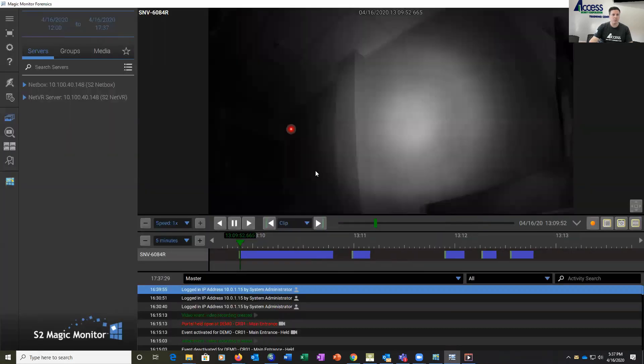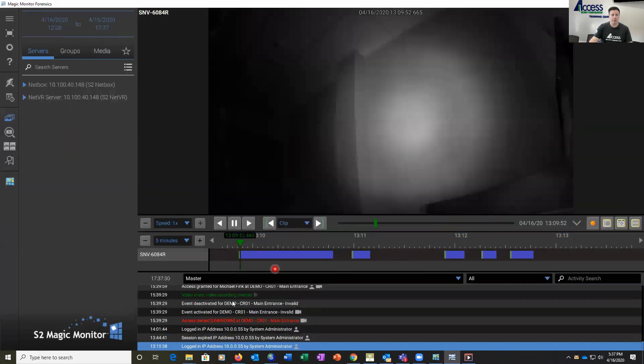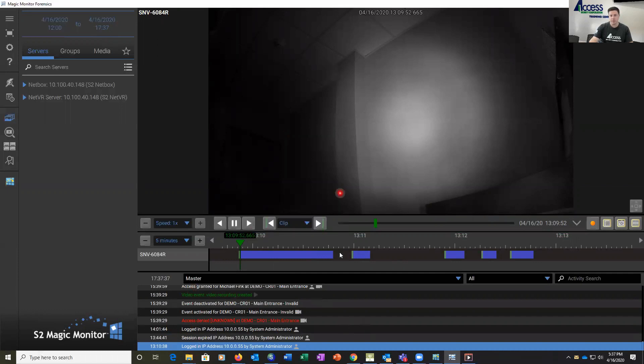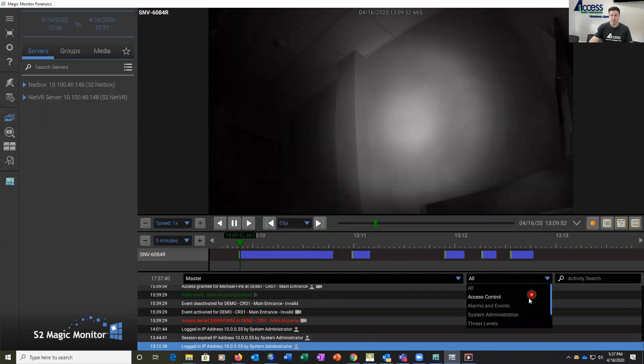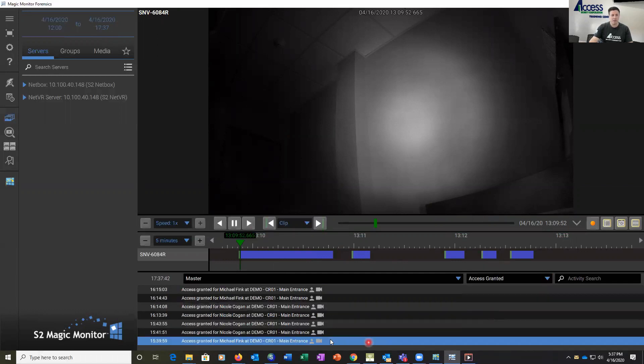This will bring up our video log. So now we have all of the events that have taken place for this system during that time frame. We can come over here, click again, go down to access granted, and here we can see all of our access granted events.